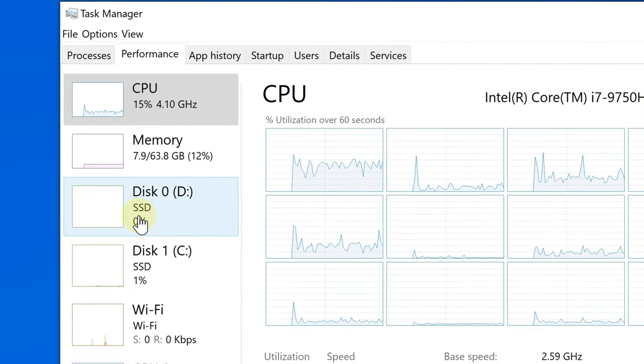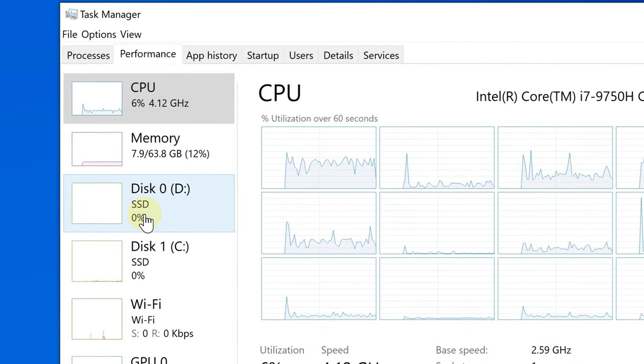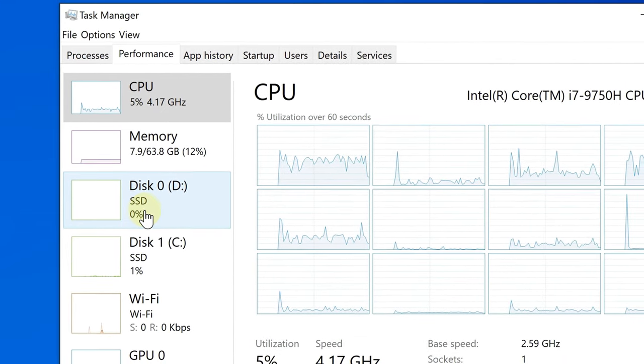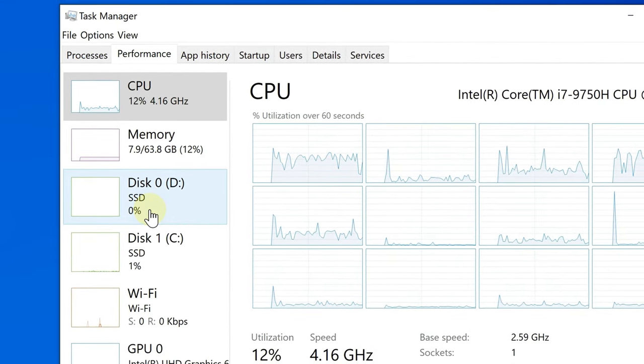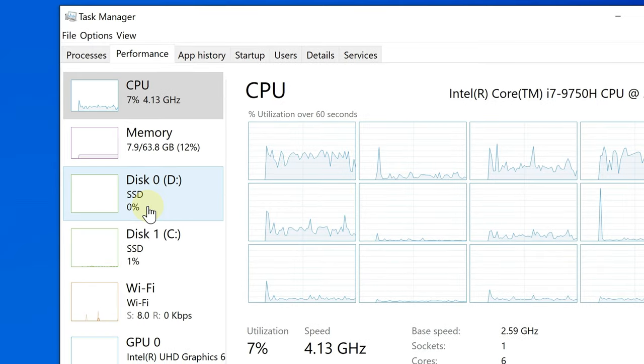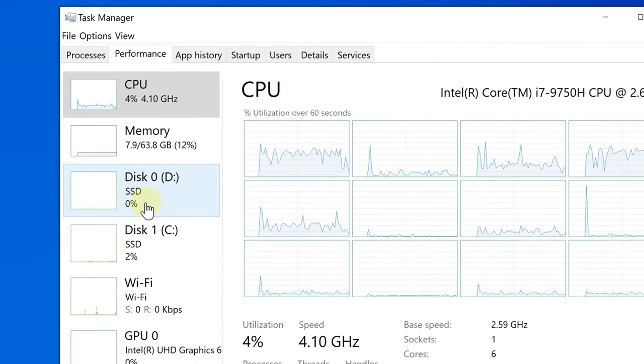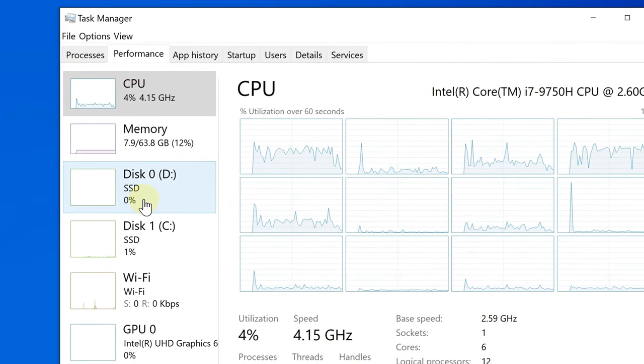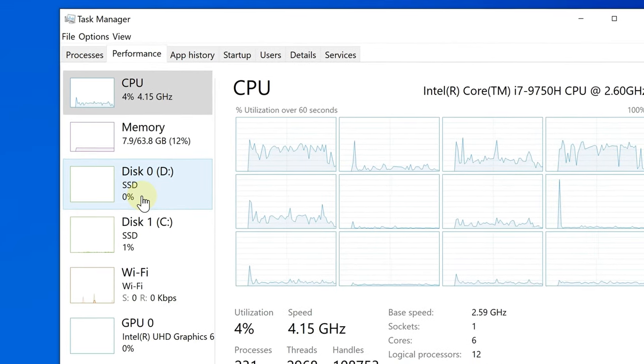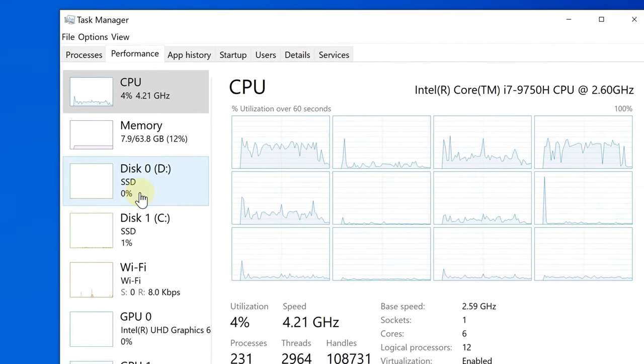So overall, memory should be four or more, recommended eight, and the storage should be an SSD.